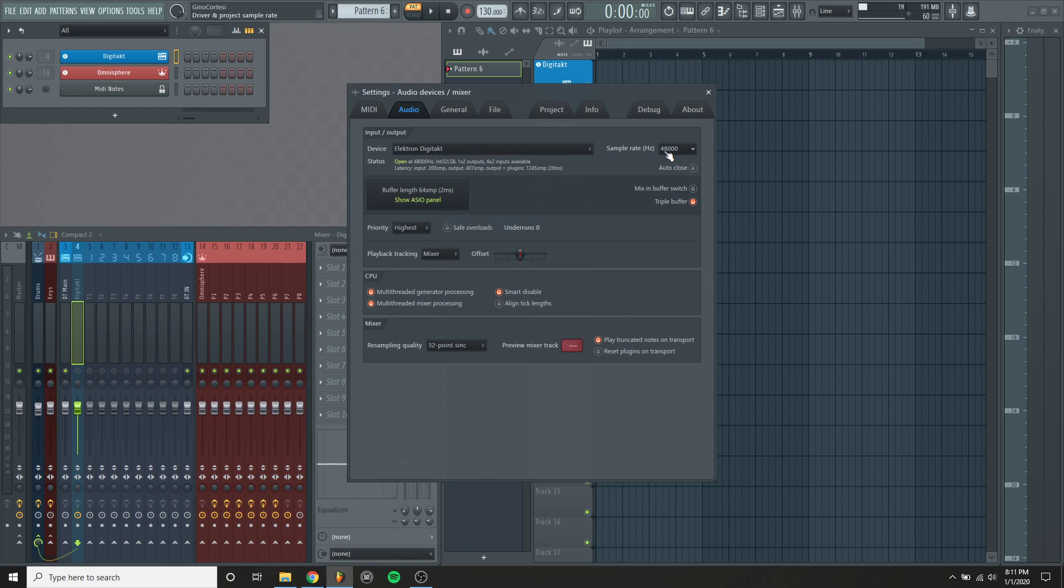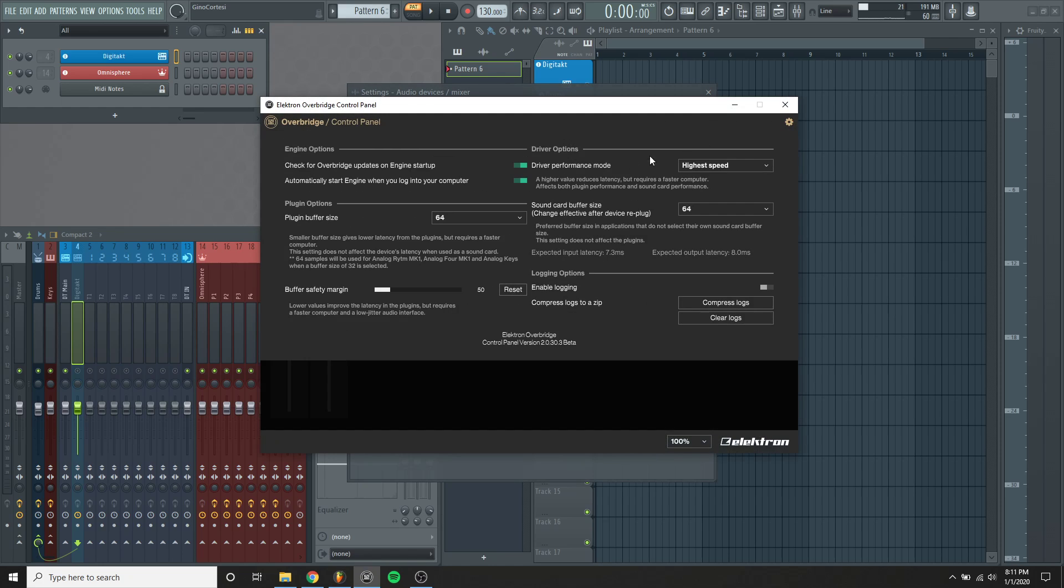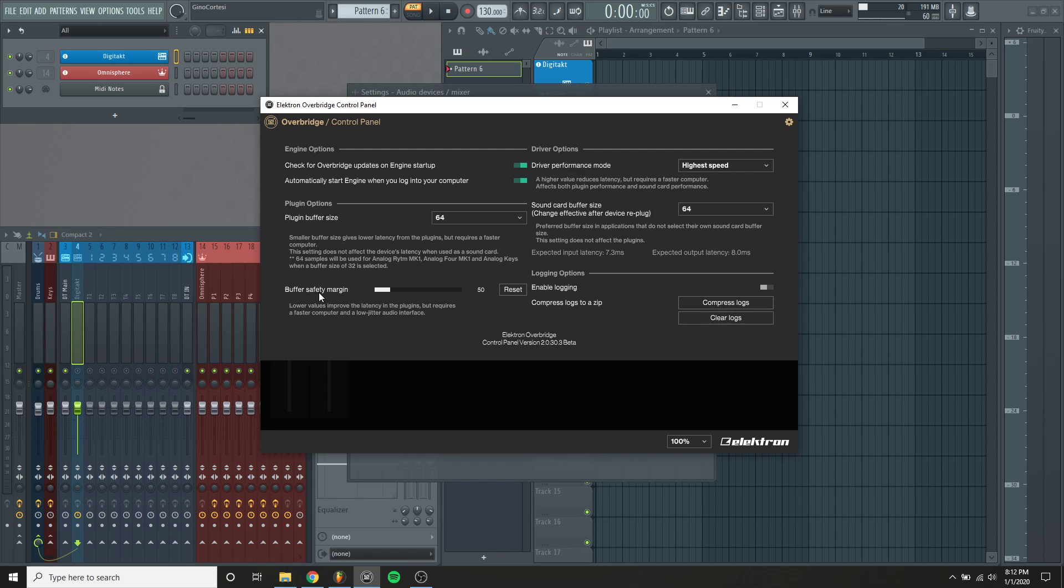My sample rate is at 48k. If I go in and look at the overbridge settings in their control panel, I use the highest speed for driver performance. I use 64 for the sound card buffer and for the plugin buffer I use 64 as well, and then for my safety margin I bring this down to 50.